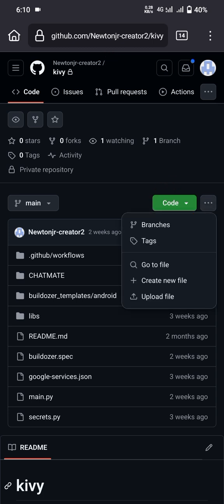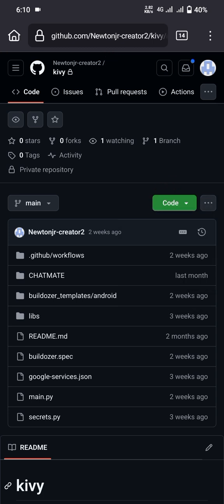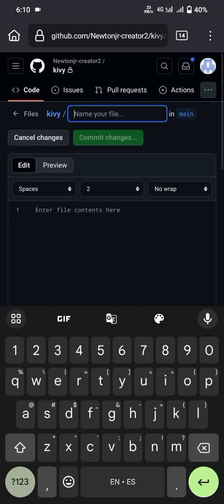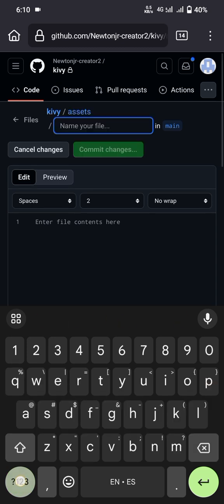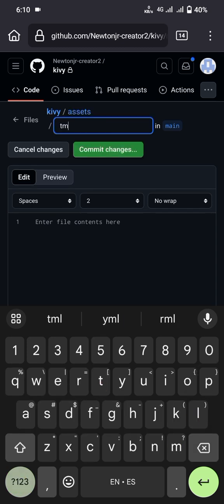Now click on the three dots right next to the green code button, then click on 'Create new file.' Add a folder name — here I will add 'assets' — then add a backslash, and then add something like a temporary name. Then save it.